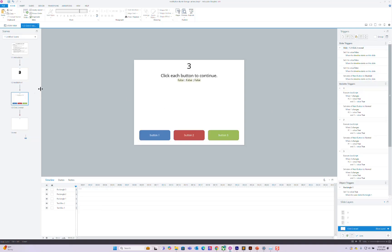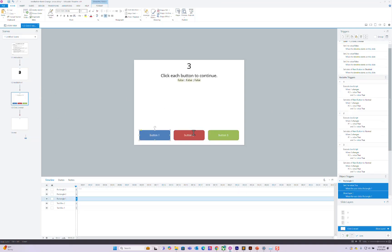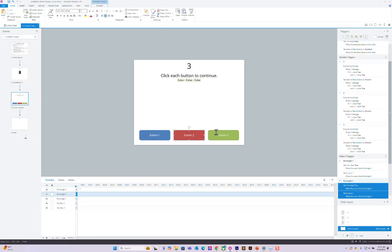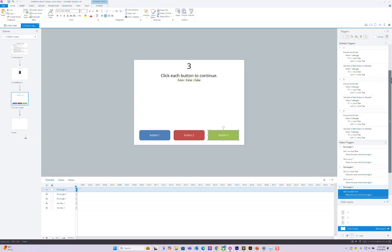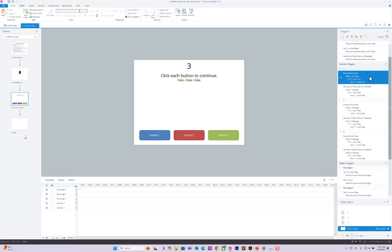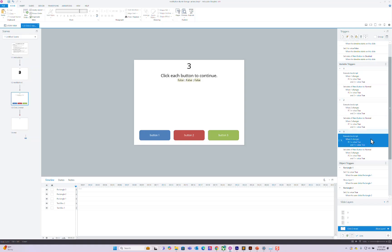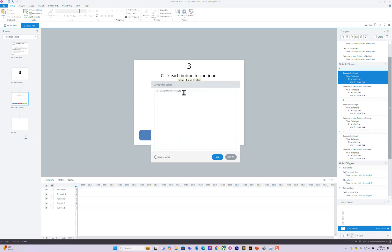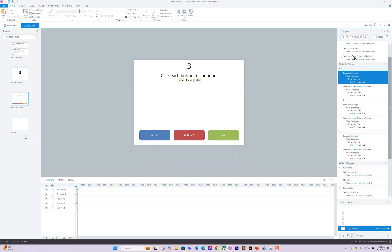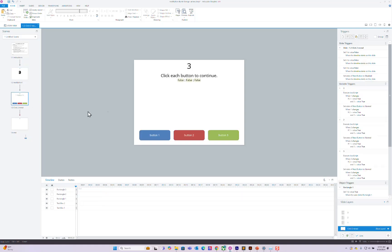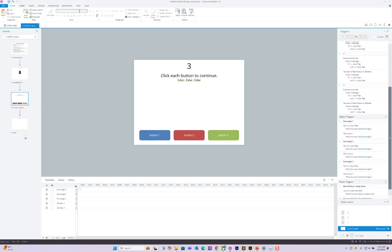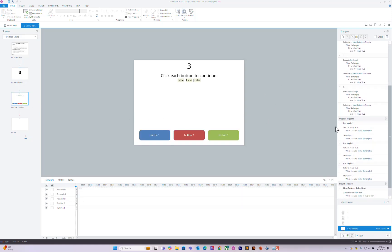But if I have something more complex like a click to reveal, I have it so that whenever the variables one, two, or three change, if the other three come to are also true, then to run this JavaScript. Either way it works. You can do it at the end of the timeline or at the end of your logic.